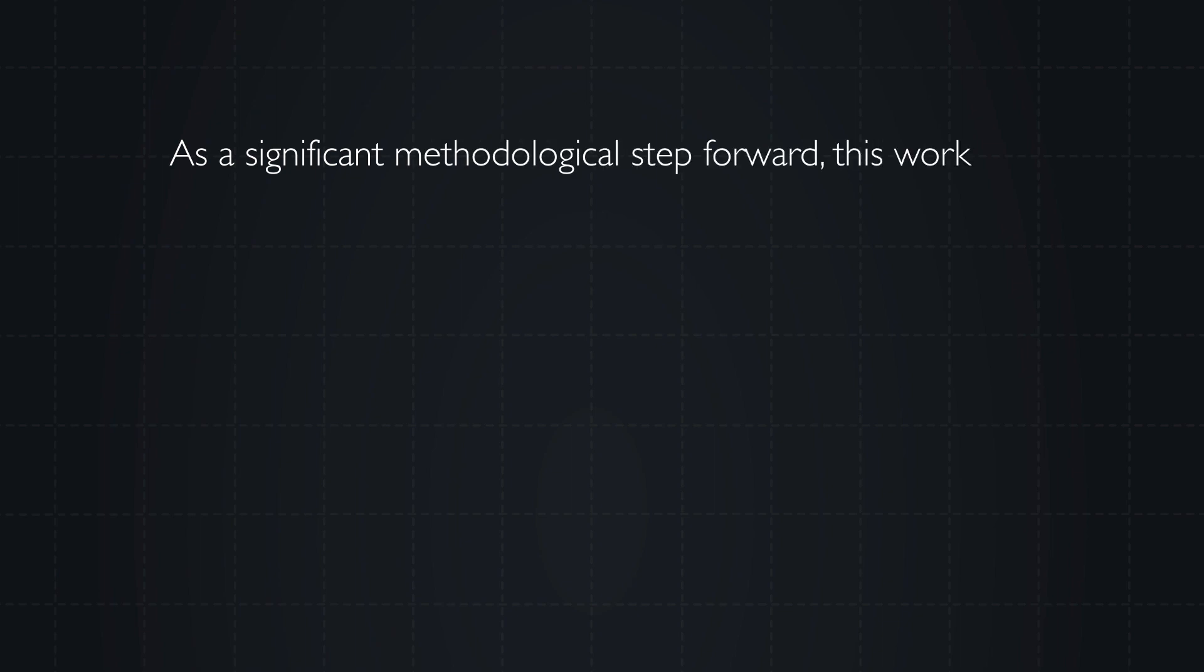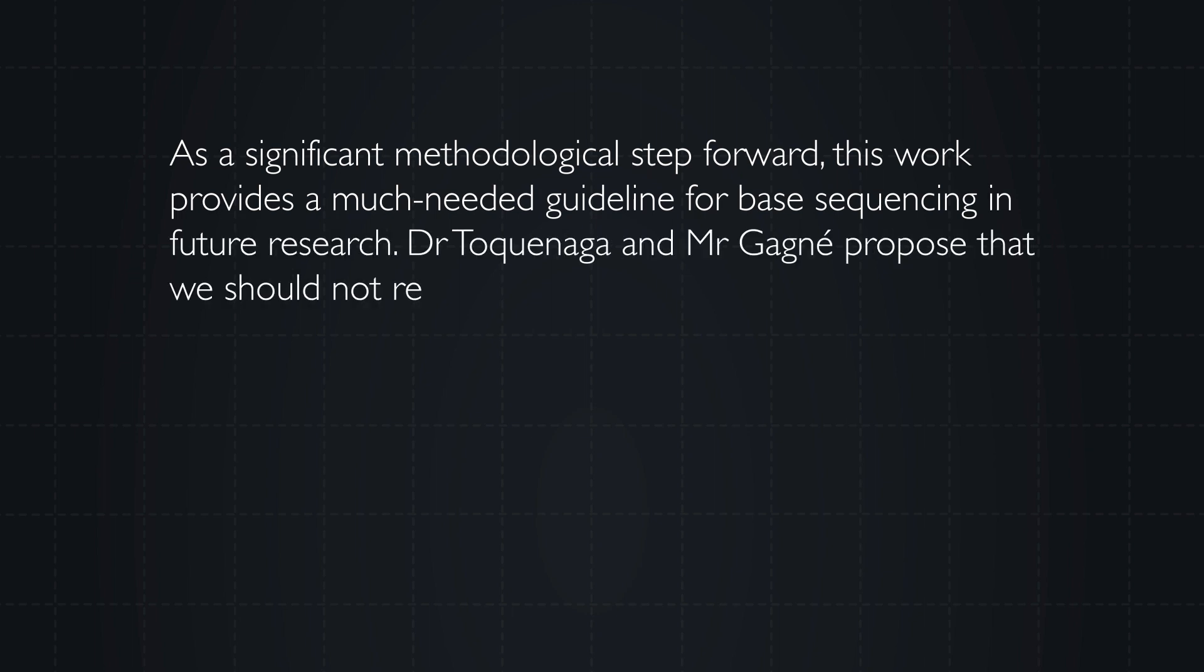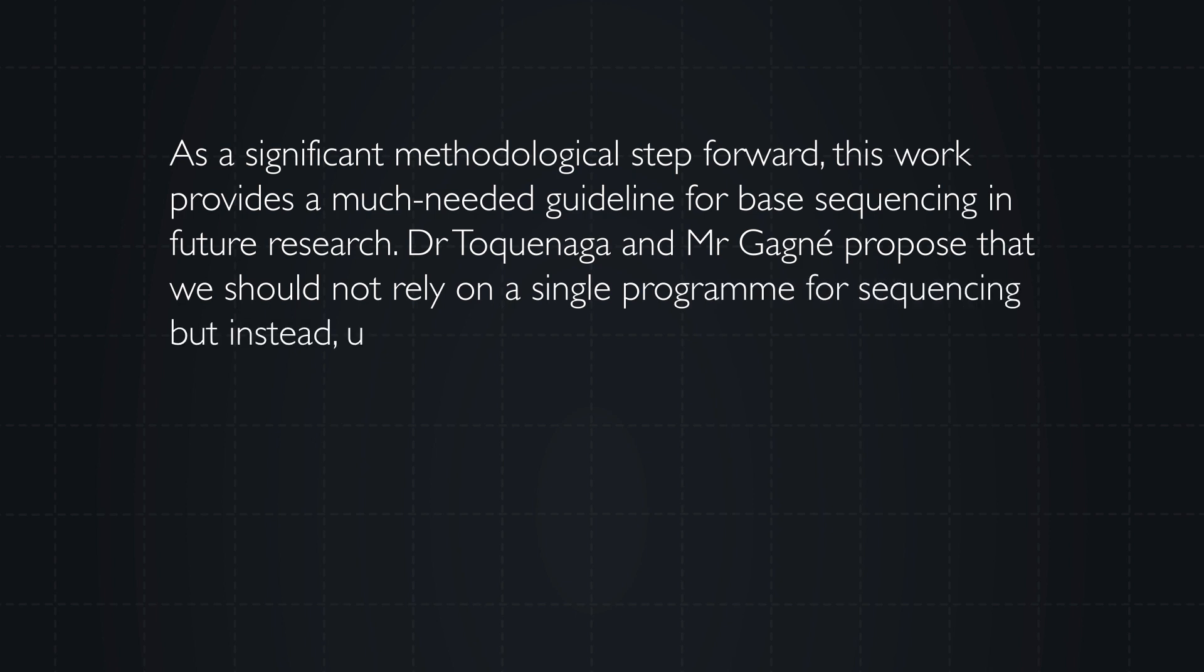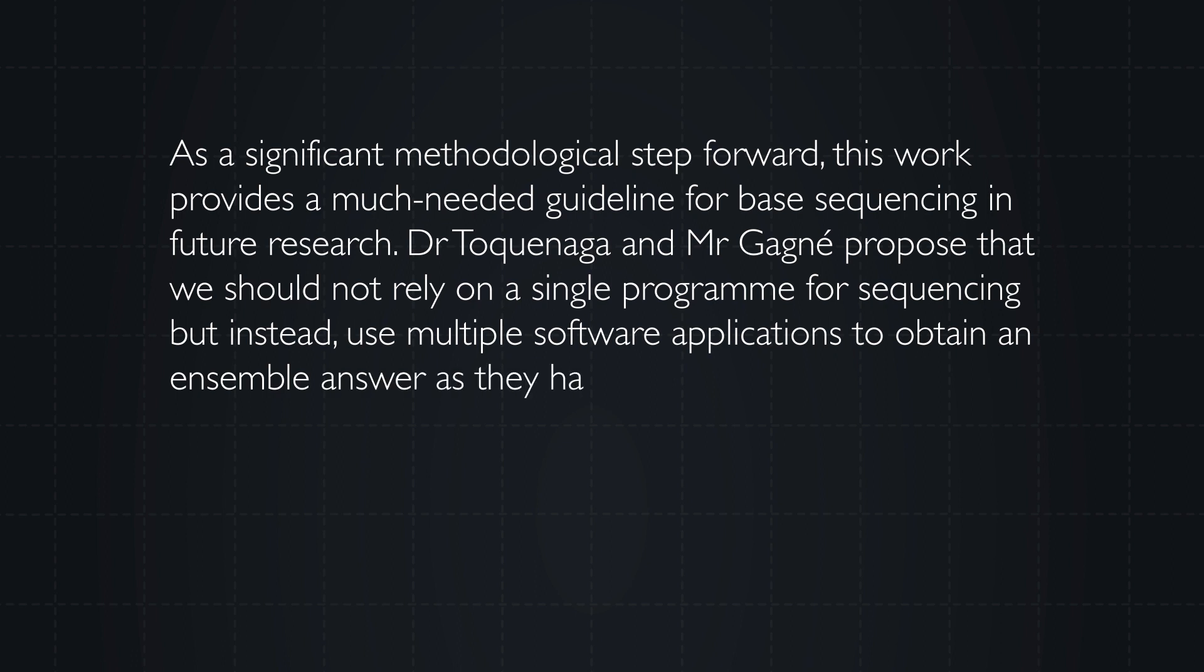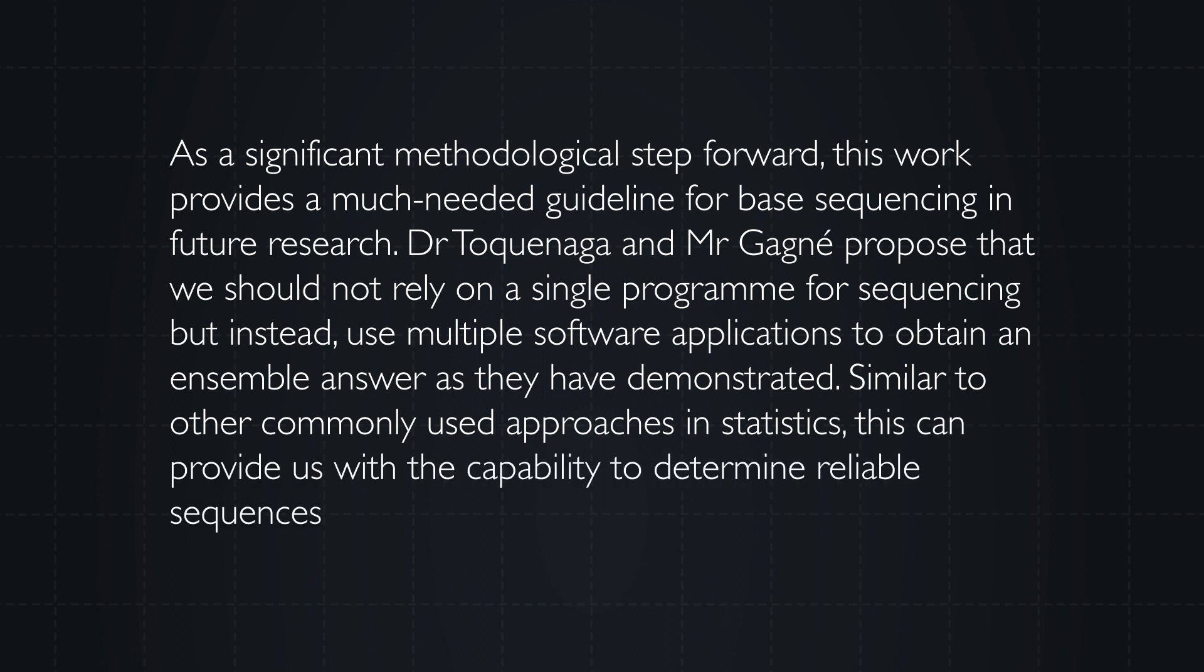Dr. Tokunaga and Mr. Gagné propose that we should not rely on a single program for sequencing but instead use multiple software applications to obtain an ensemble answer, as they have demonstrated. Similar to other commonly used approaches in statistics, this can provide us with the capability to determine reliable sequences for detecting SNPs.